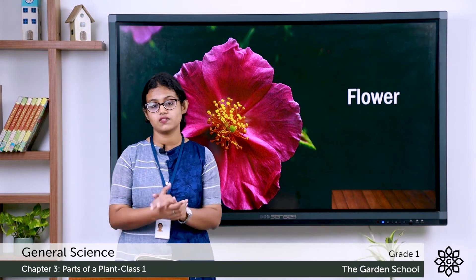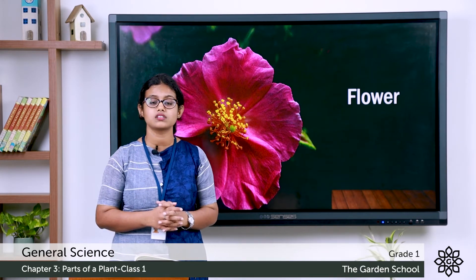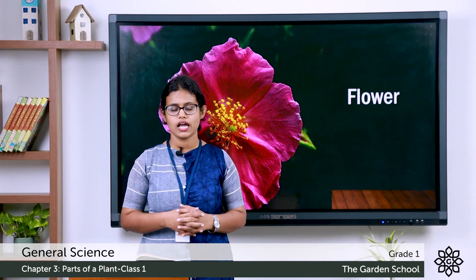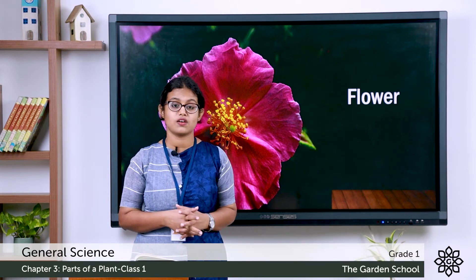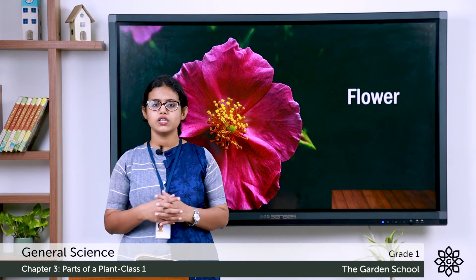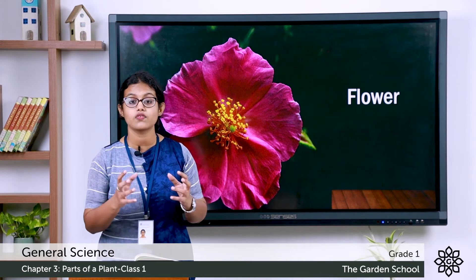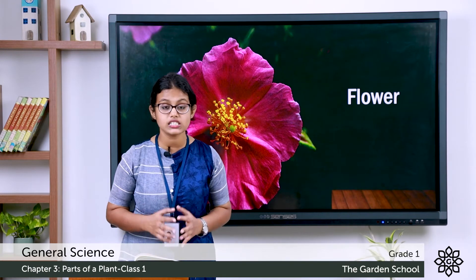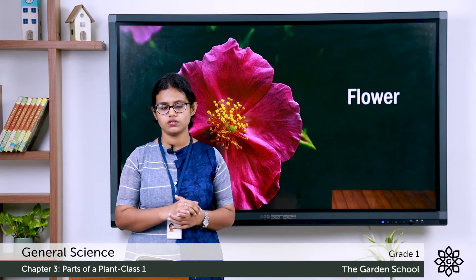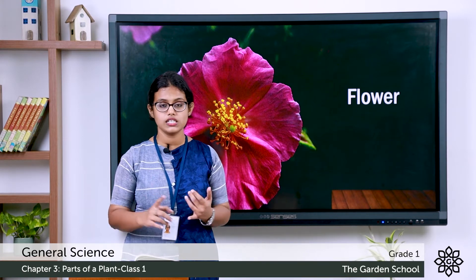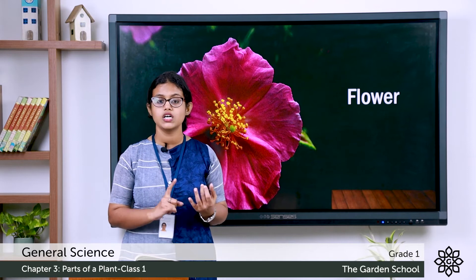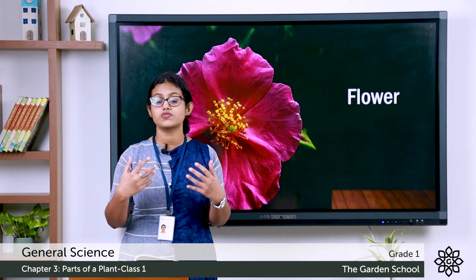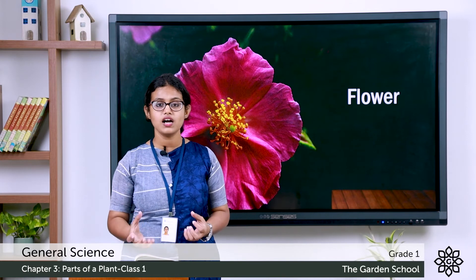The next part is the flower. The flower is the most colorful part of a plant. Most plants bear flowers and flowers come in many colors. Some flowers are big, like the sunflower, and some are small. There are flowers with a nice smell, like rose and jasmine. On page 16 in your textbook you can see different flowers: shoe flower, jasmine, sunflower and marigold — all with different colors, sizes and shapes.